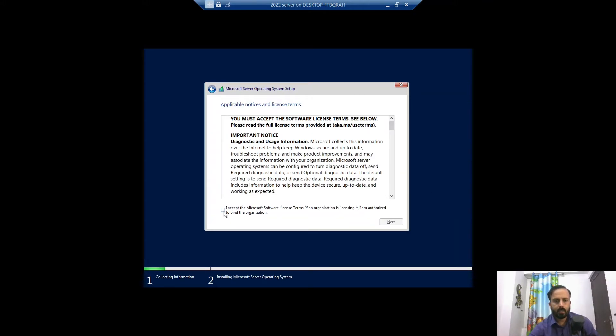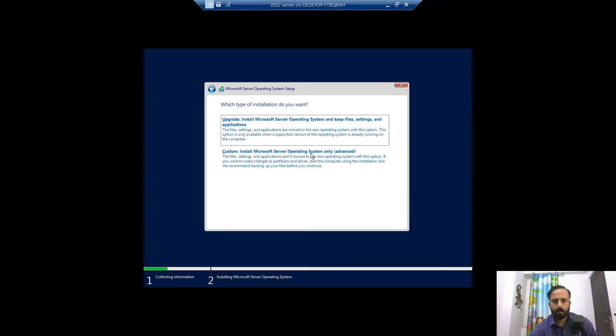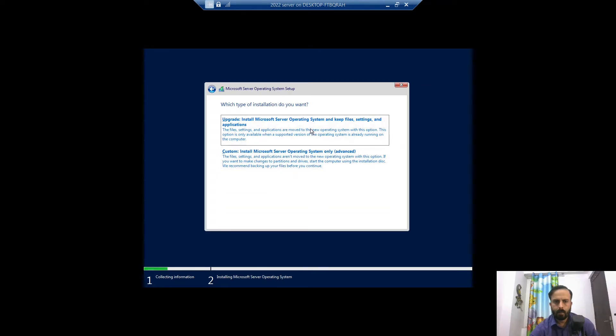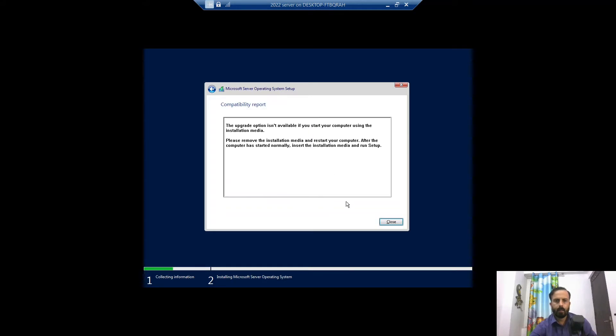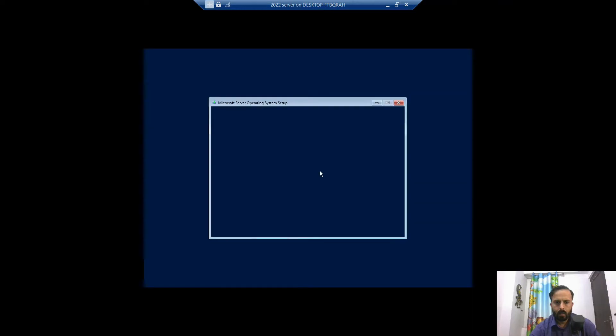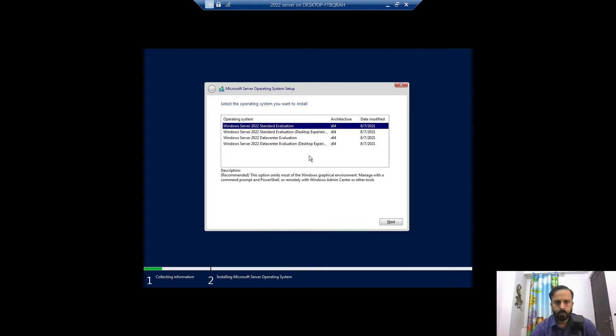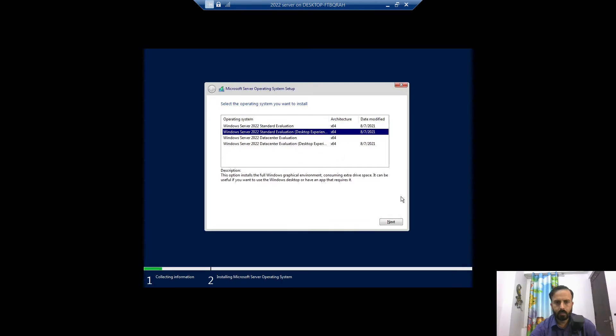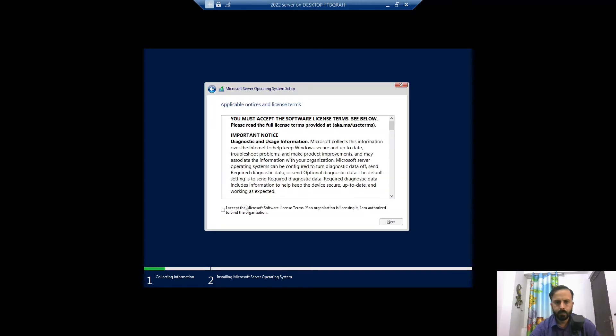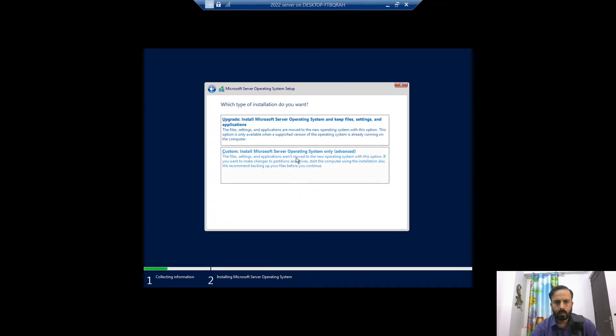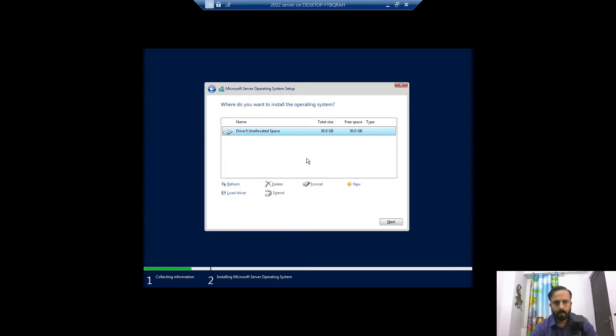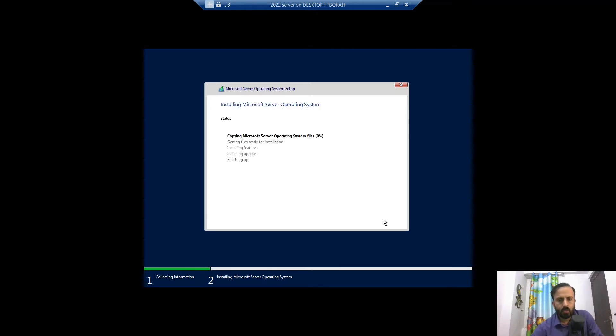Accept the notice. Custom install. Here you will get the information that 30 GB hard disk is attached. Let's wait for installation to complete, it will take some time.